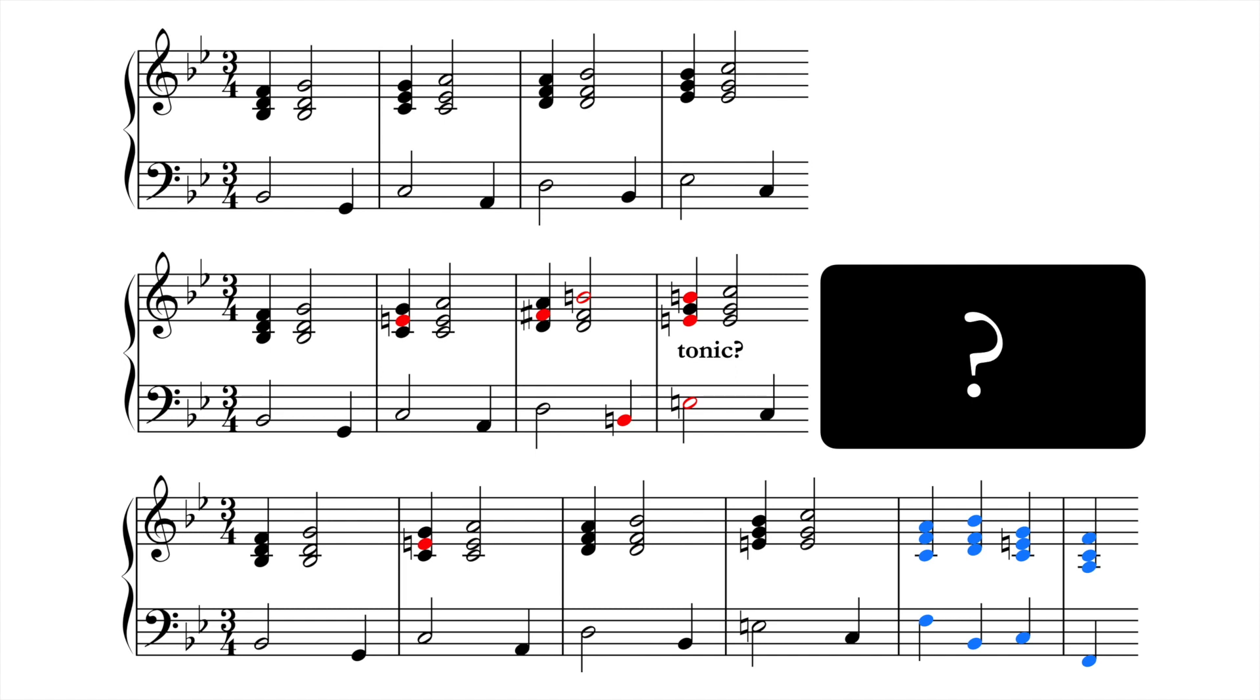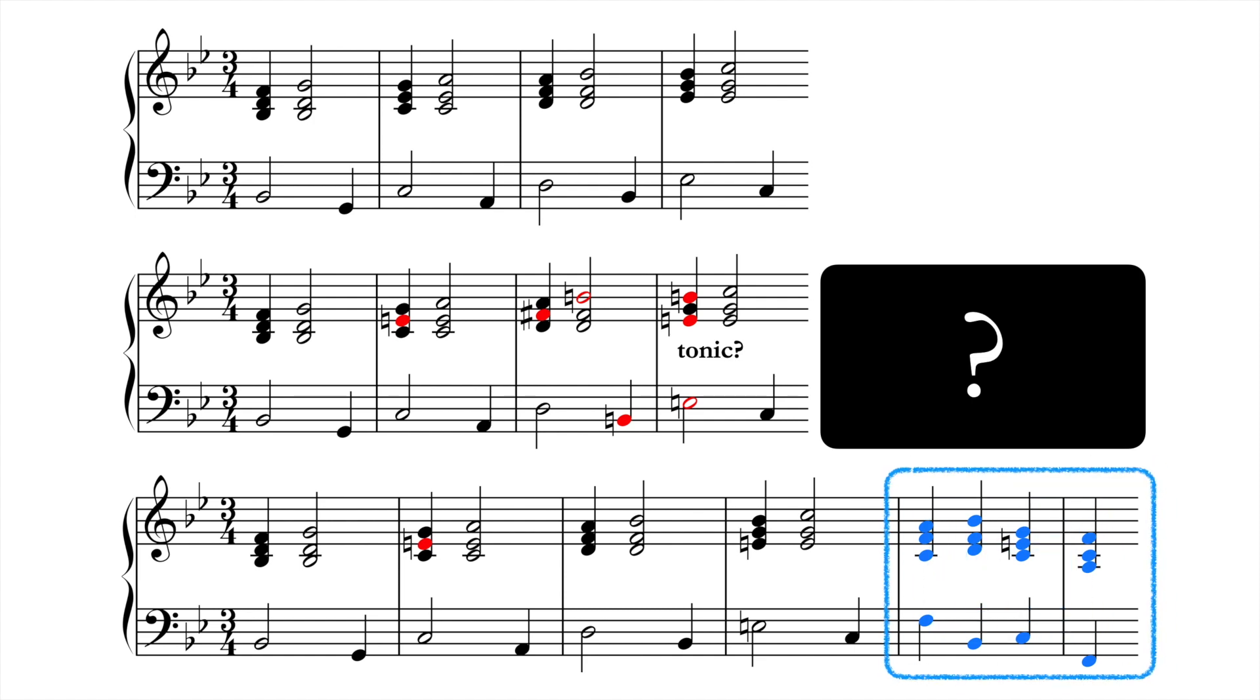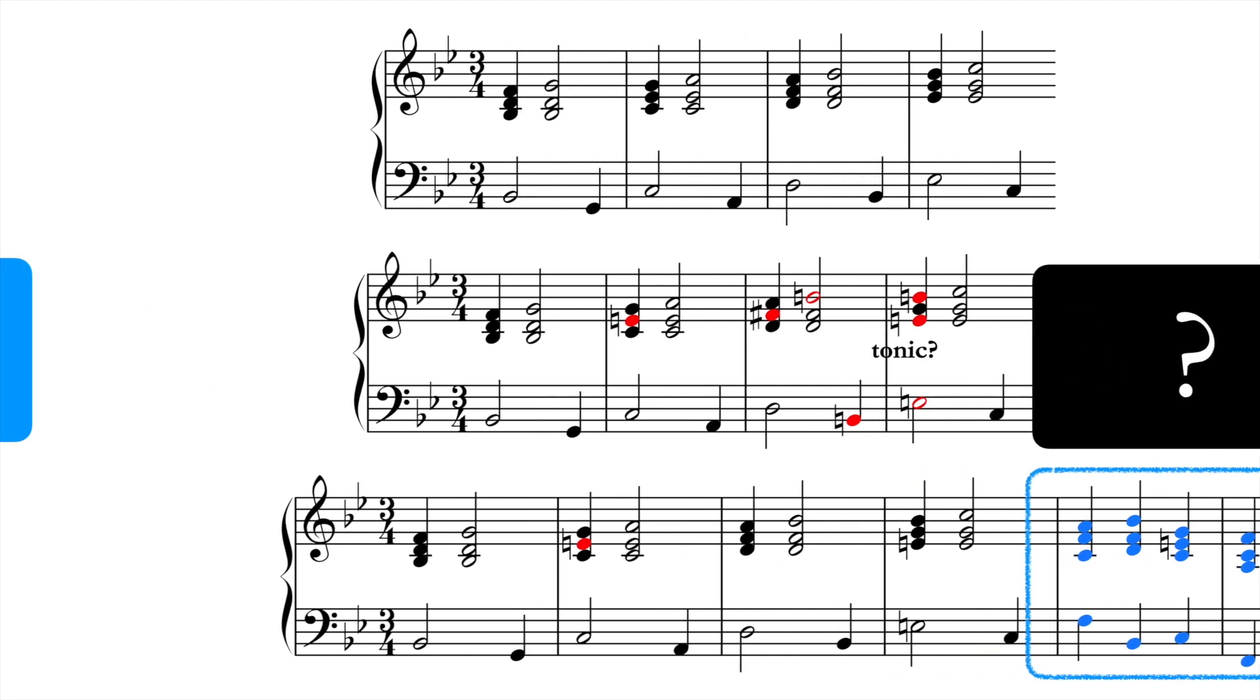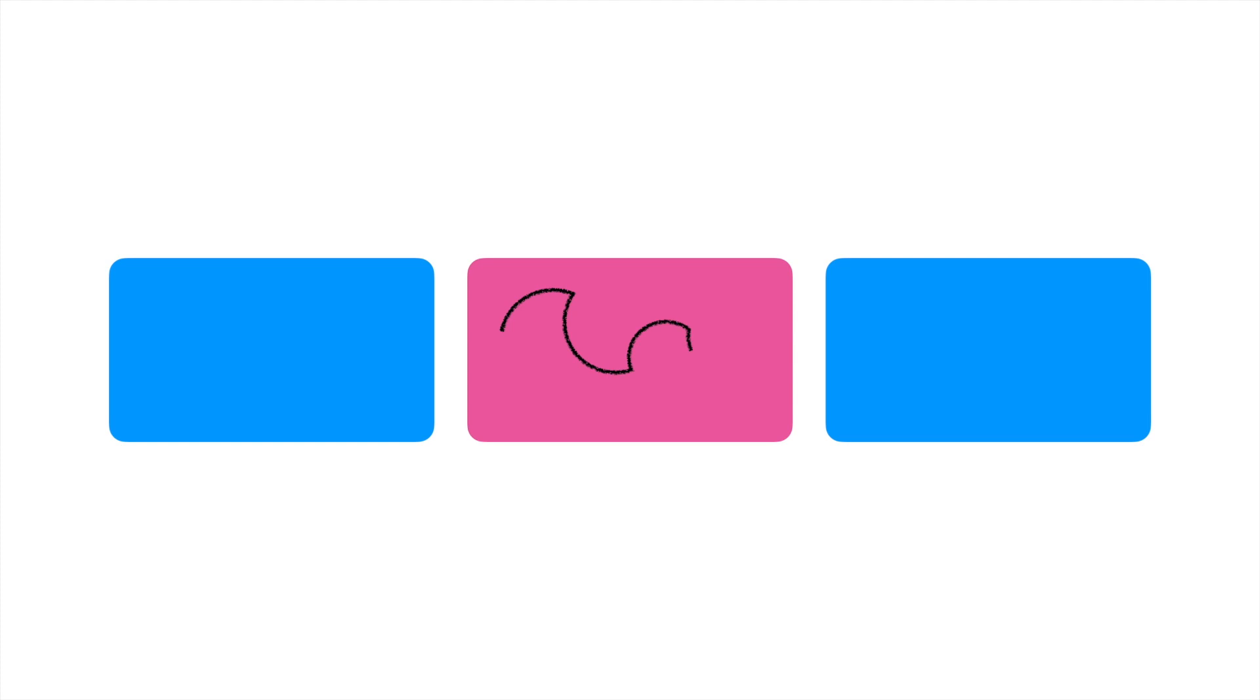So a sequence can be a useful tool for modulation, as long as the destination key is subsequently confirmed by a clear cadential progression. There are also sometimes sections within larger pieces where the tonality remains unstable for a while, as the music passes through several different keys, staying in none of them.